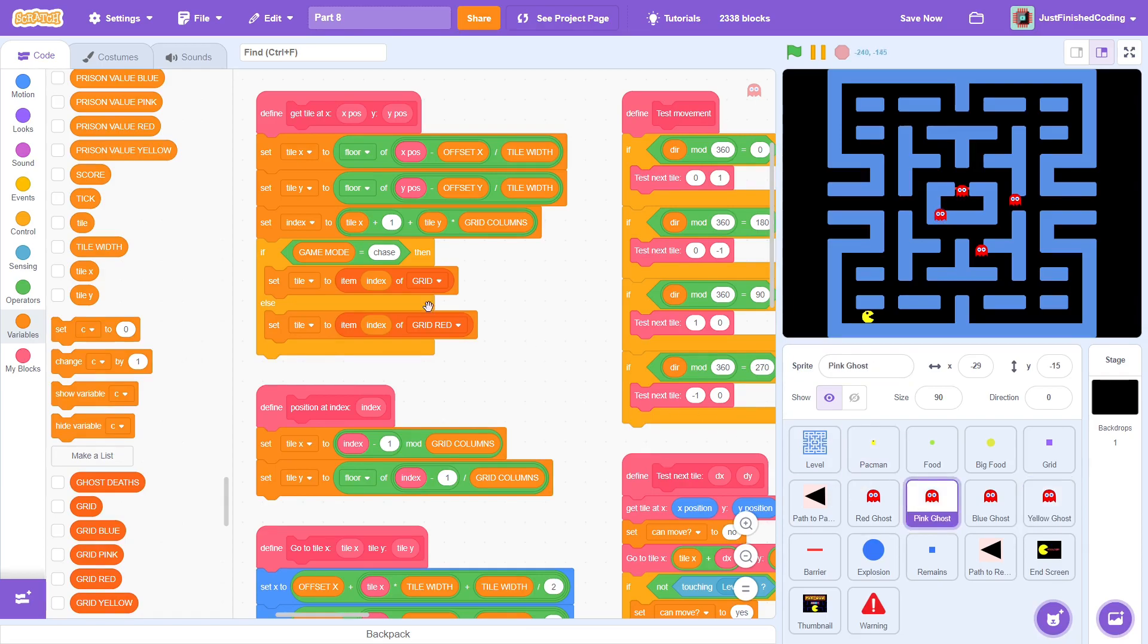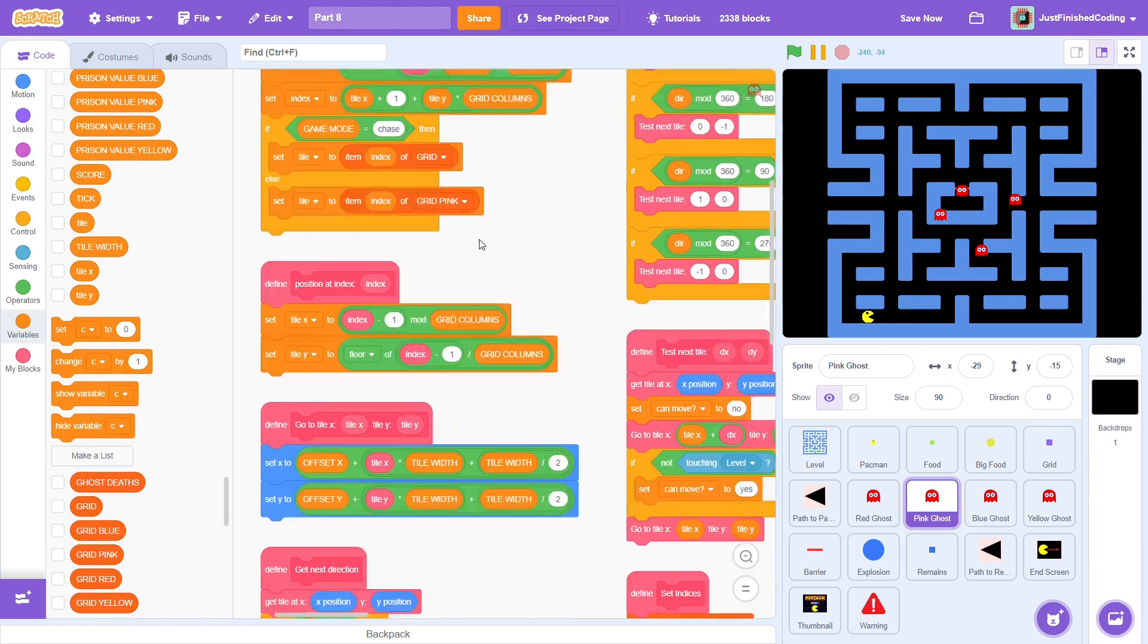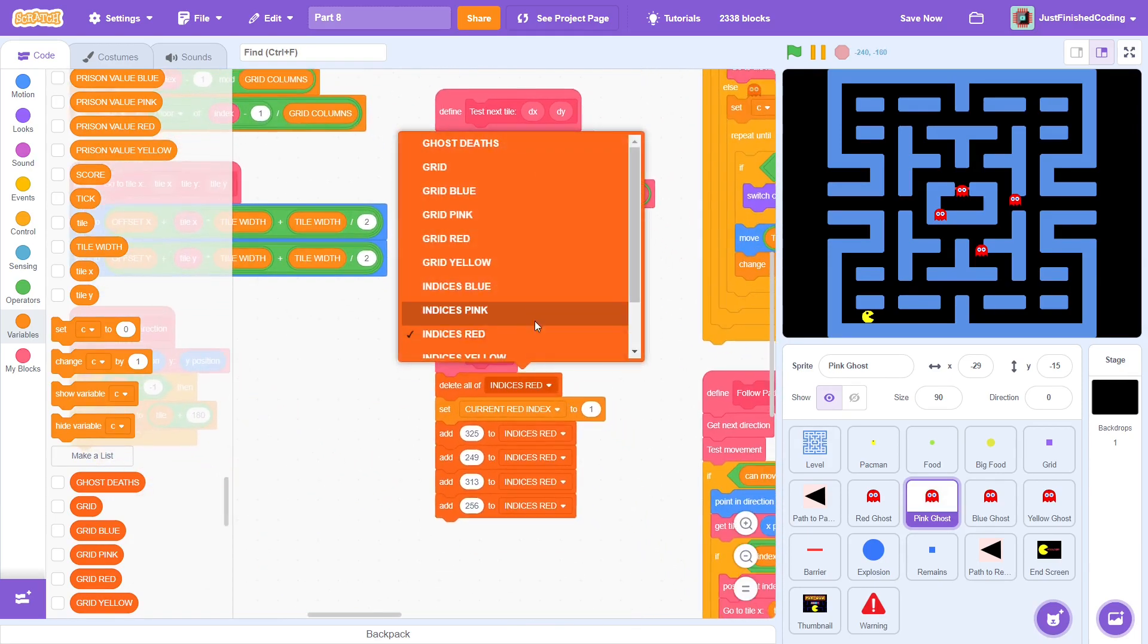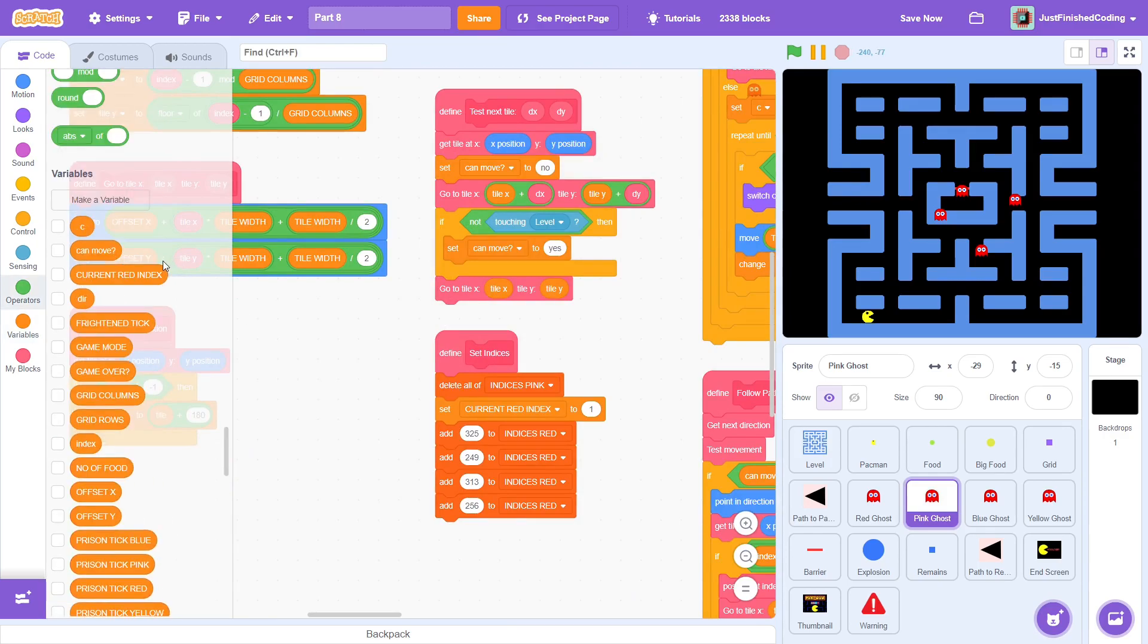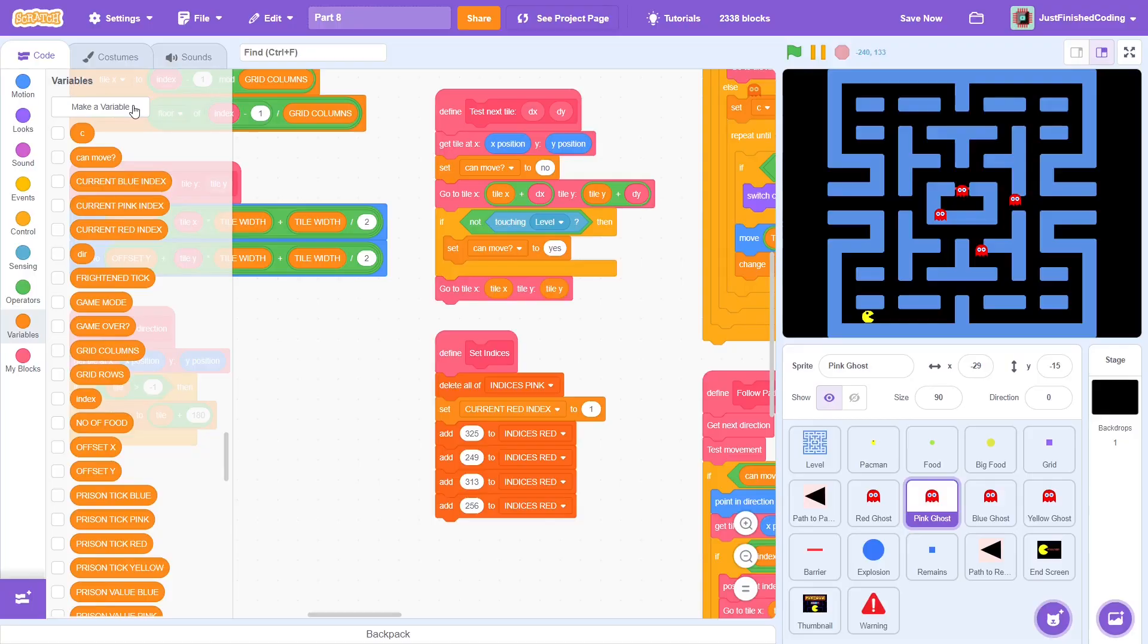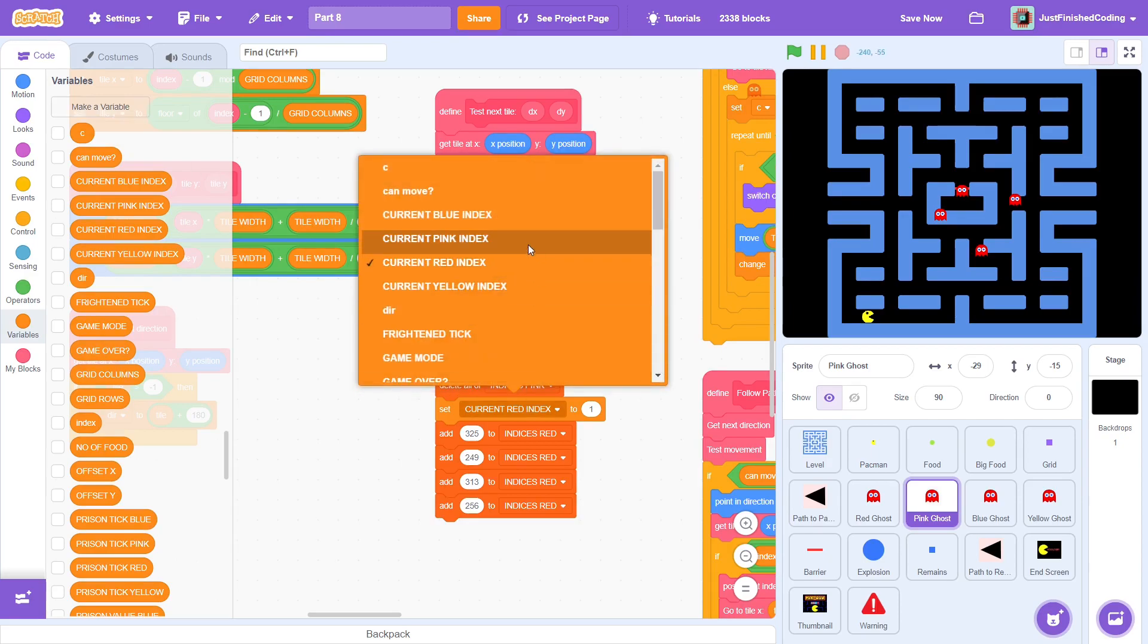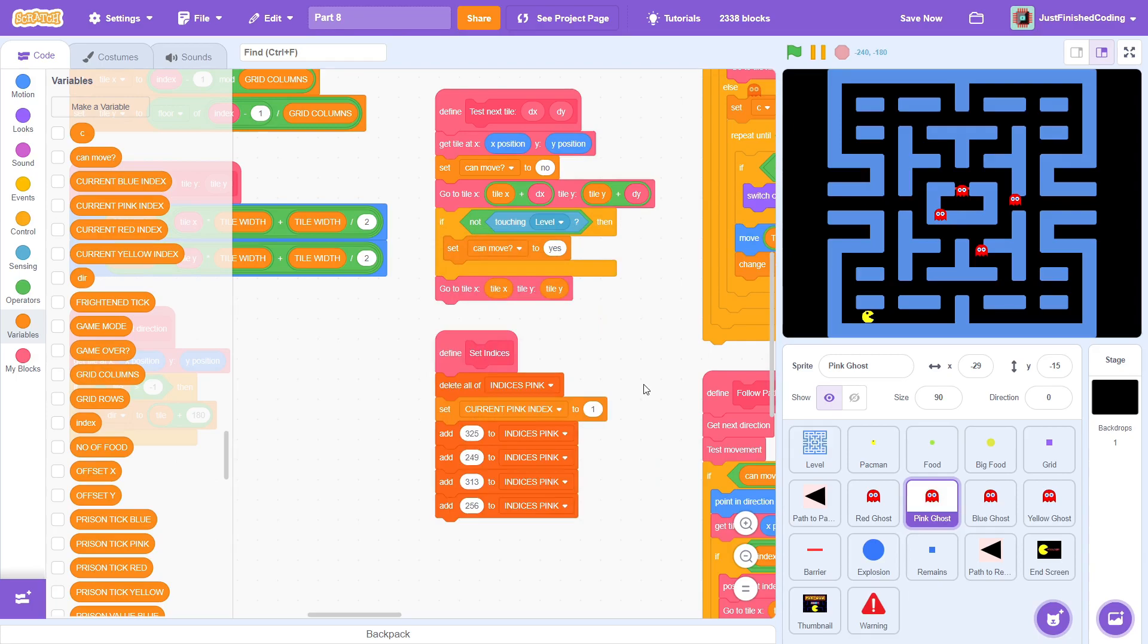Now the specific changes. This will be using the list grid pink. Then, the coordinates will all be done using the indices pink list. For the current index, we haven't made new variables, so we need 3 more of them, namely for the pink, blue, and yellow indices. Now that's done, and we can change each of these lists to be indices pink.